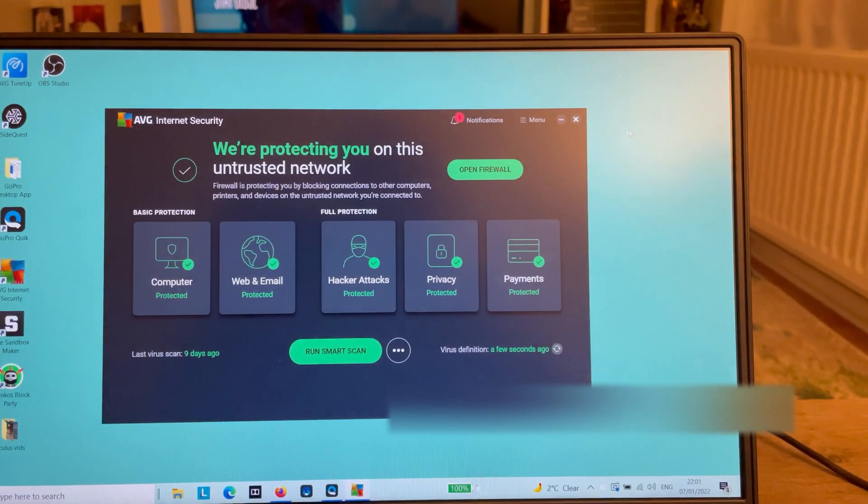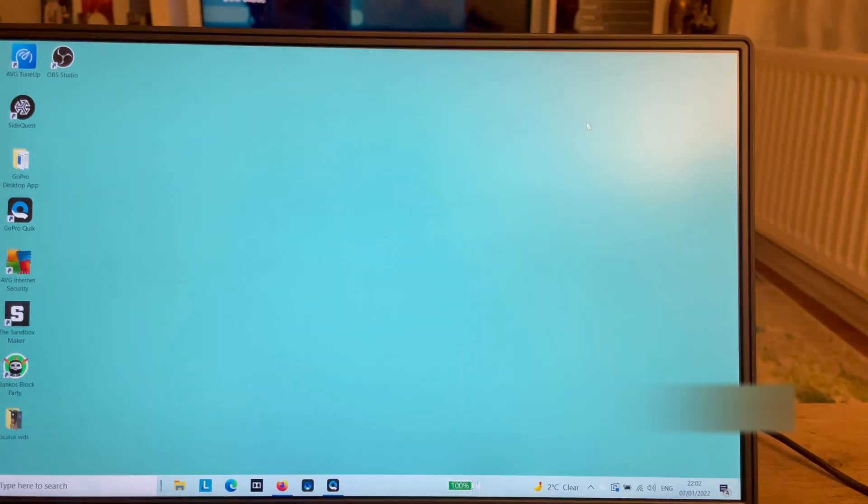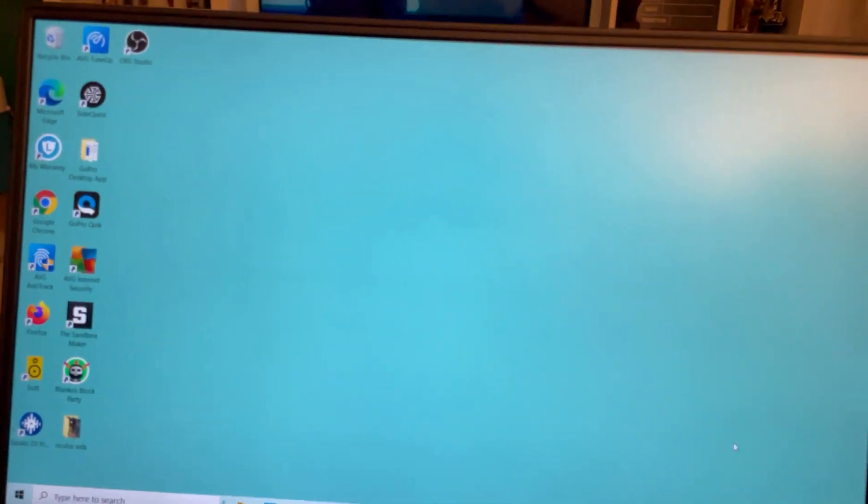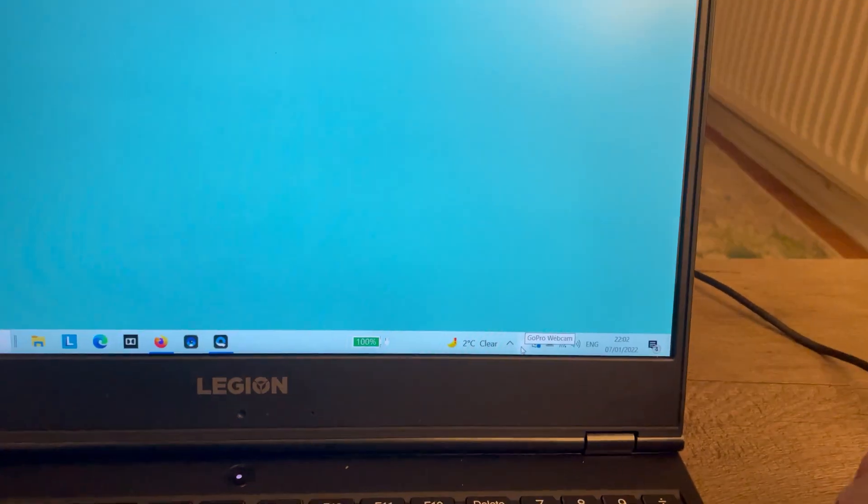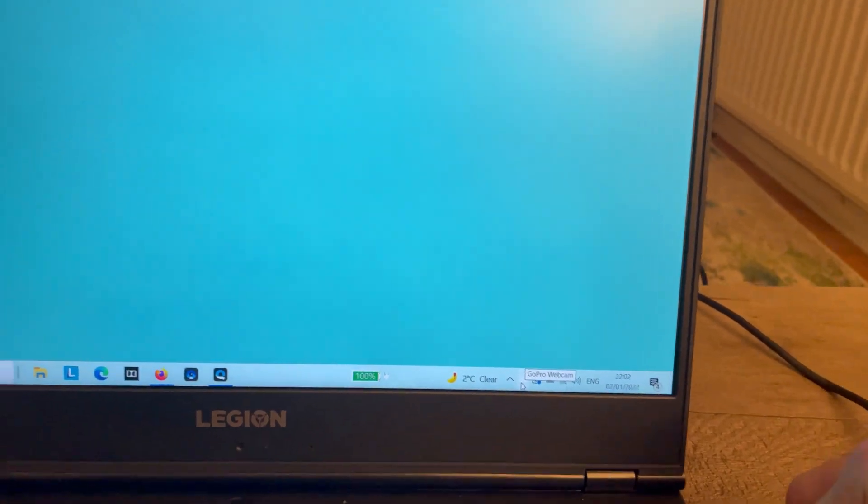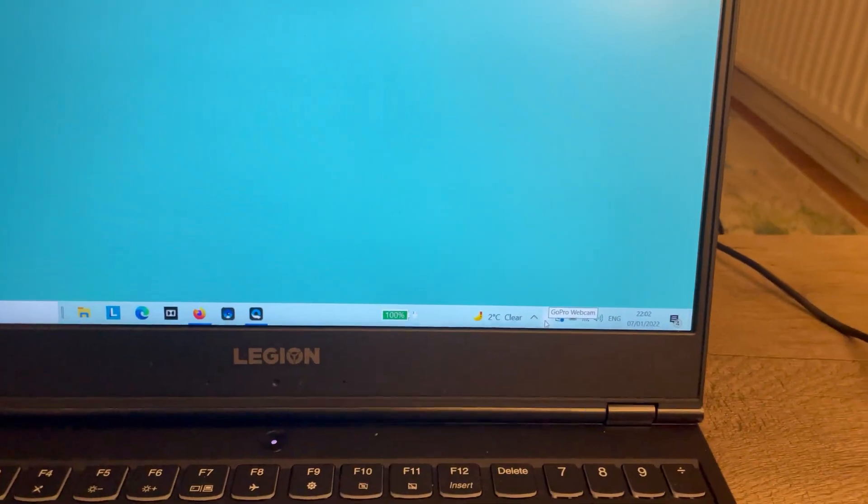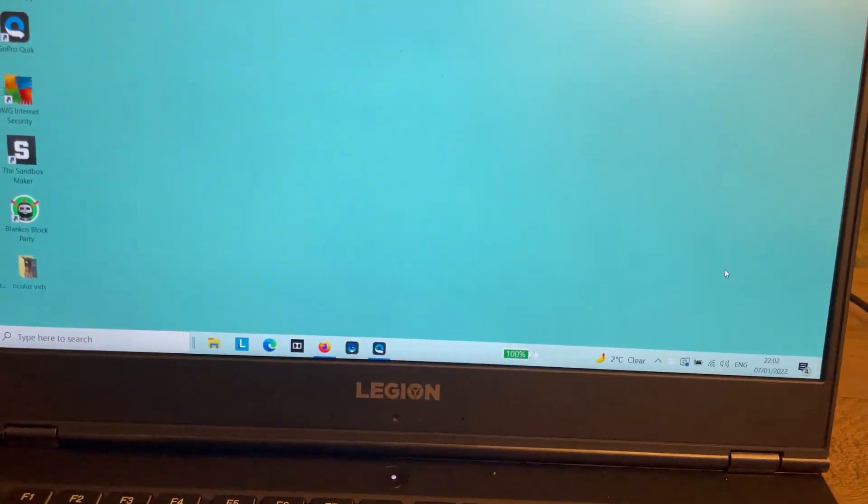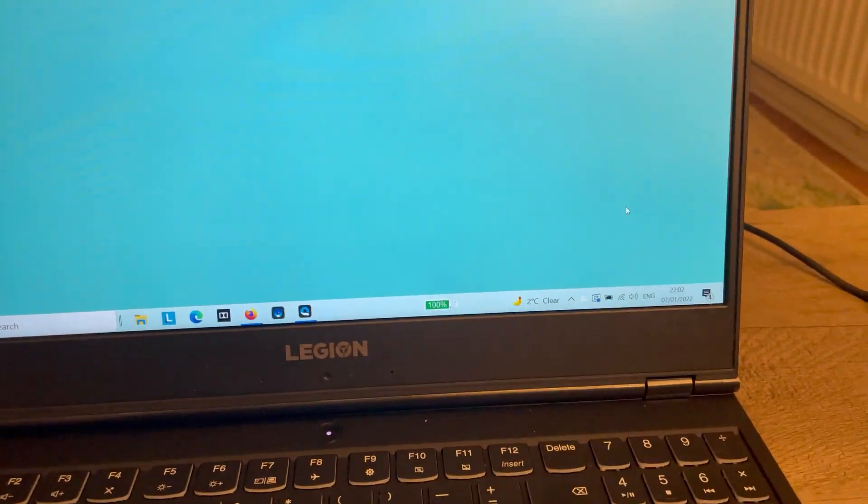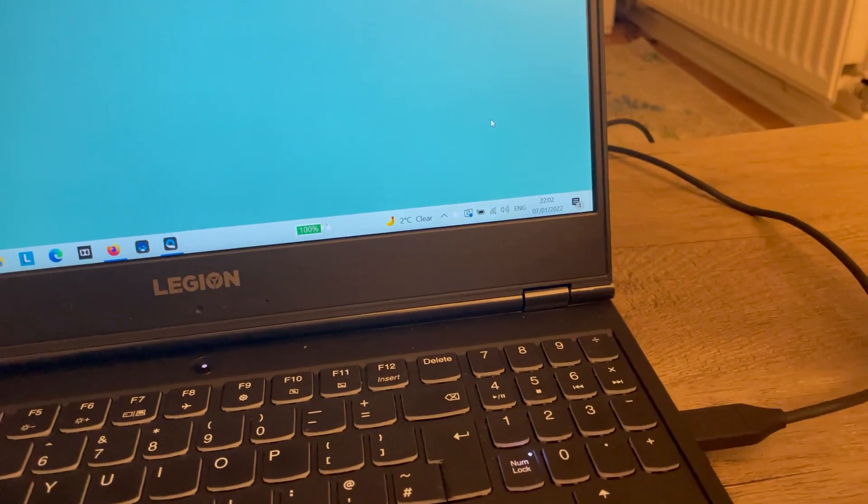Close that down, close that down, and then unplug it, plug it back in, turn the camera back on.